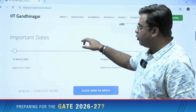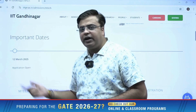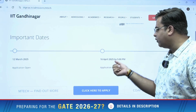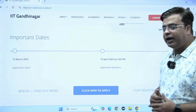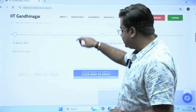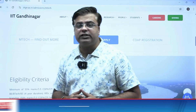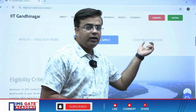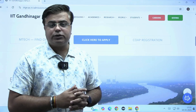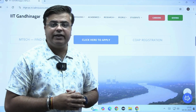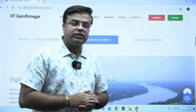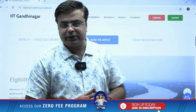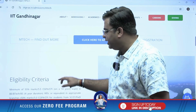They are mentioning the important dates. Registration has already started from 12th March and the last date of application is 16th April 2025 by 5 PM. You need to first register yourself on the COAP portal — the Common Offer Acceptance Portal. After registering, a COAP registration ID will be generated, and using this COAP registration ID, you have to apply on the IIT Gandhinagar website.